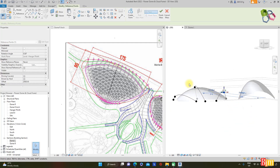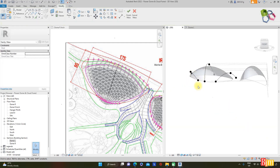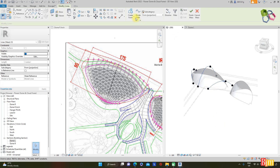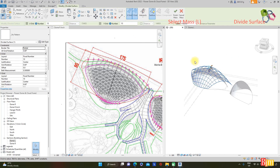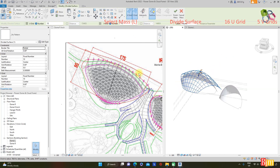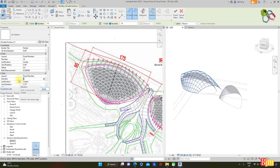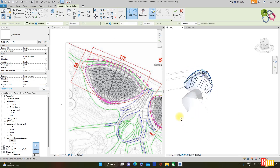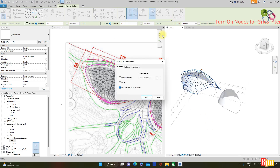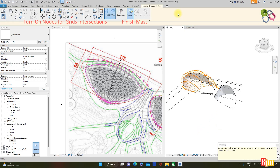Select the three points and create a solid form. Select the mass and divide the surface. For the Drone R Arch, having 16 hyperbolic pins, set the U-grid to 16 and the V-grid to 5 for a nice hyperbolic curvature. Apply. Click the arrow for the surface representation, check the node option, then OK. Finish the mass.